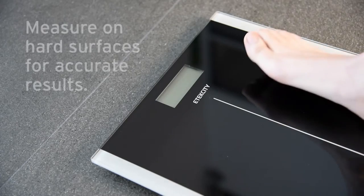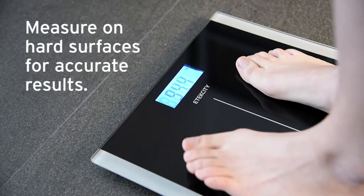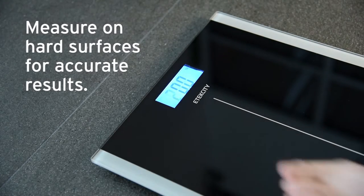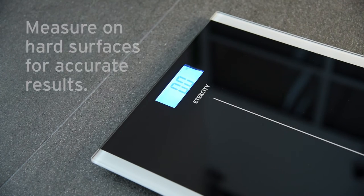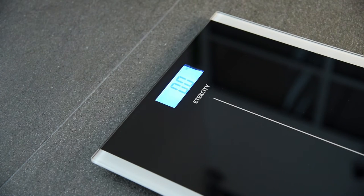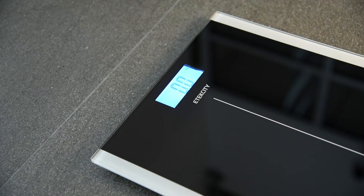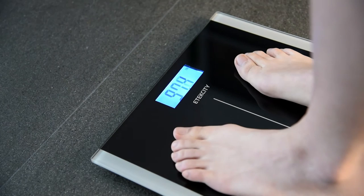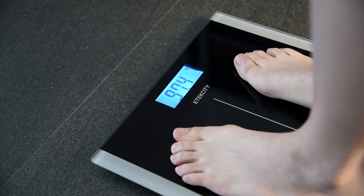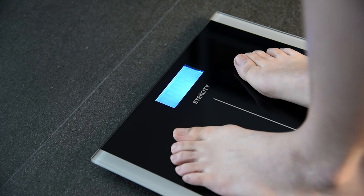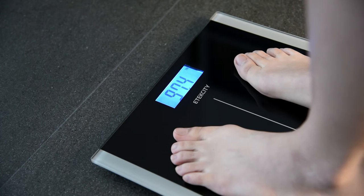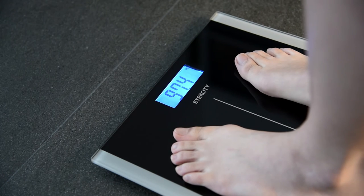To measure your weight, activate the scale and then step off the scale. Wait for the scale to zero out, then step back onto the center of the platform. The scale will calculate your weight results in seconds. The display will flash and lock the results for your convenience.